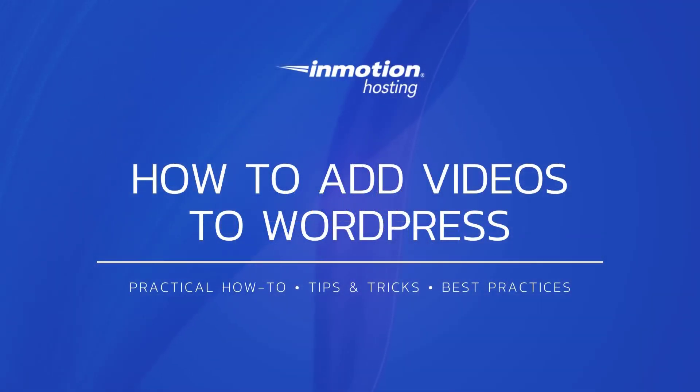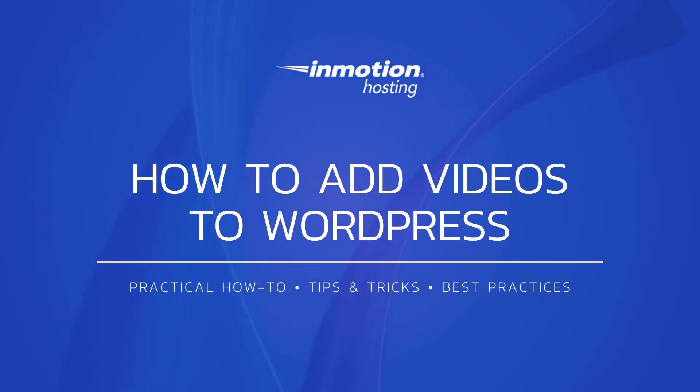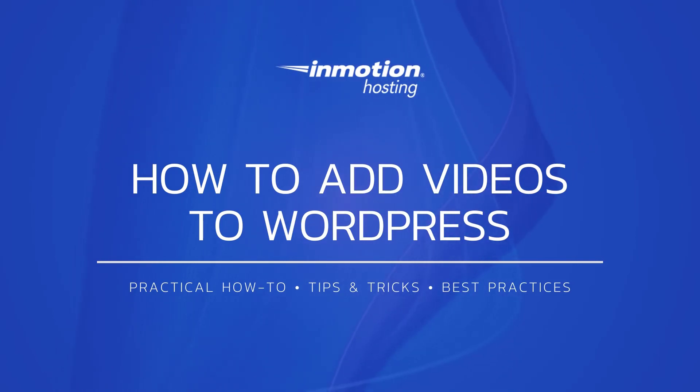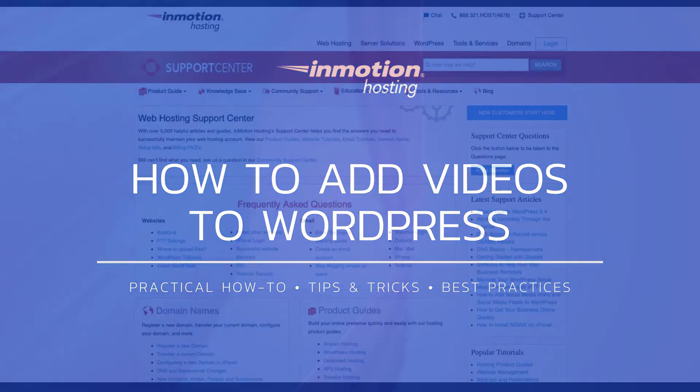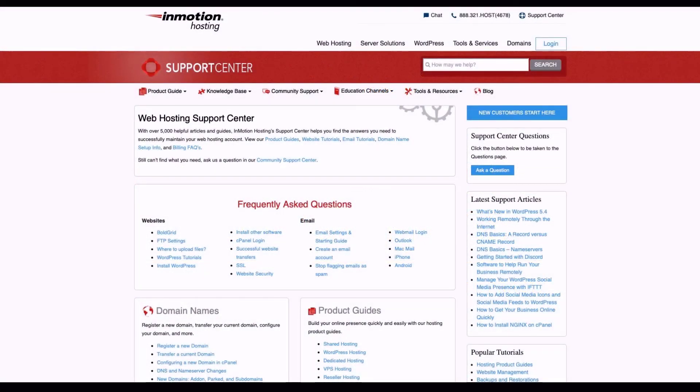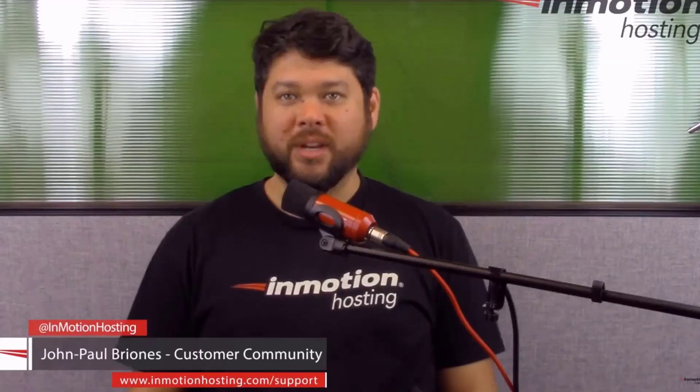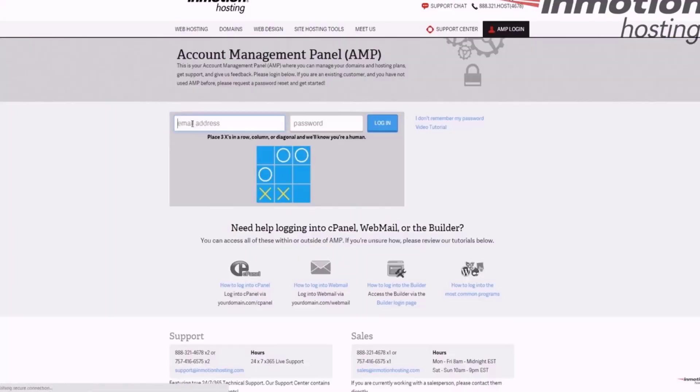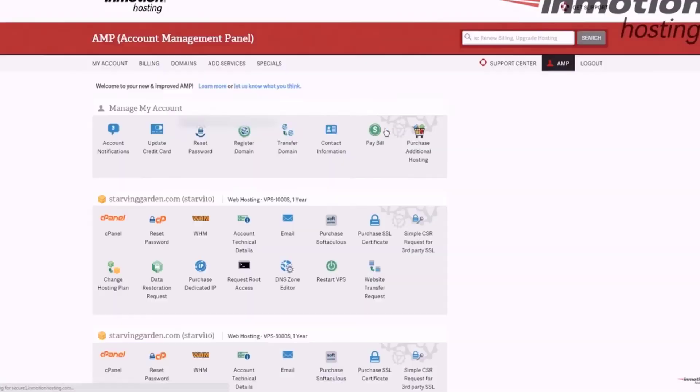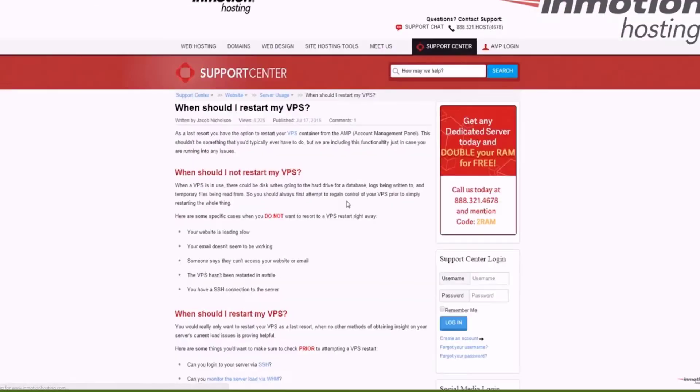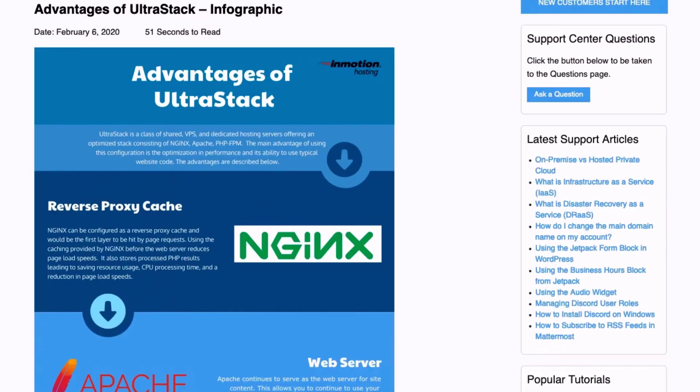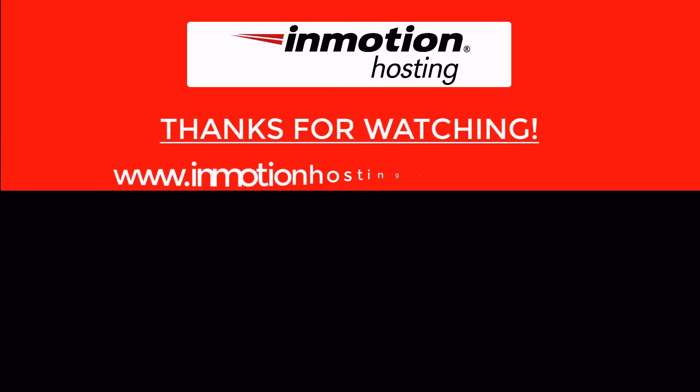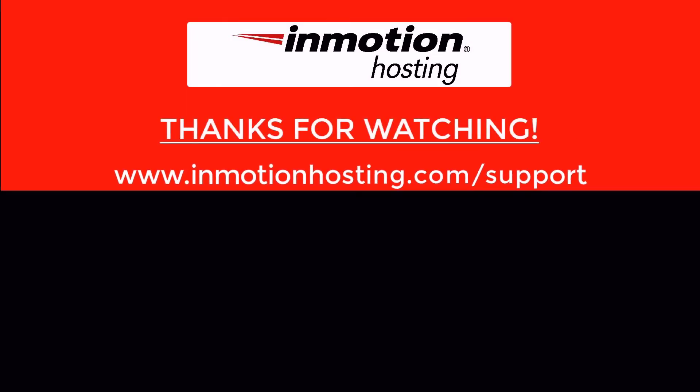Thank you for joining us for another video in our WordPress series. Check out our WordPress education channel for more helpful tutorials and feel free to like, subscribe, or comment below and let us know what you think. Check out our InMotion Hosting Support Center for help with your website. We provide thousands of step-by-step guides, videos, and much more to lead you towards making your online project a successful one. You can find us at www.inmotionhosting.com support.